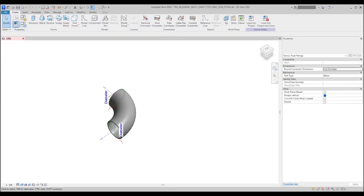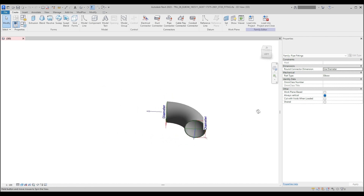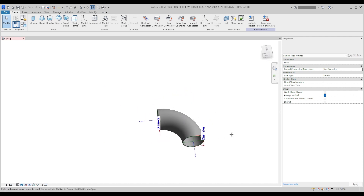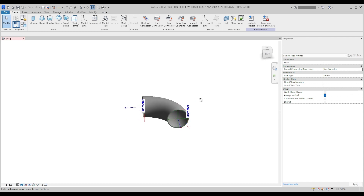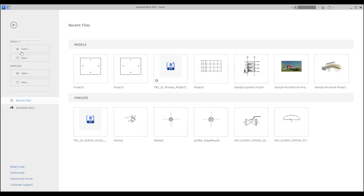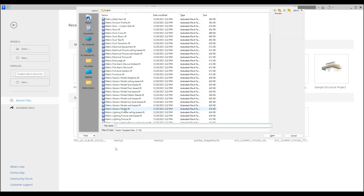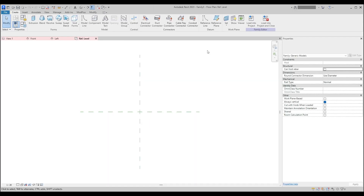Hello, today I will show you how to create an elbow in software such as Autodesk Revit. Now we will jump to the creation itself. What we need to do is create a family based on the template of metric generic model, and afterward we will change the category of the element.